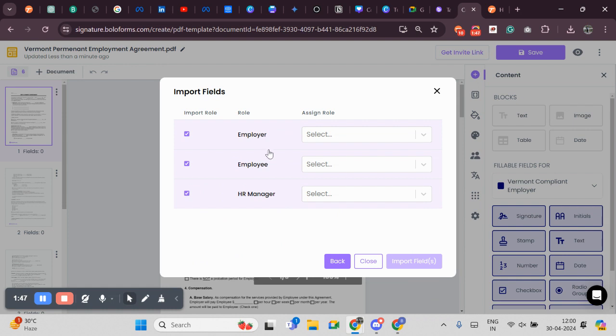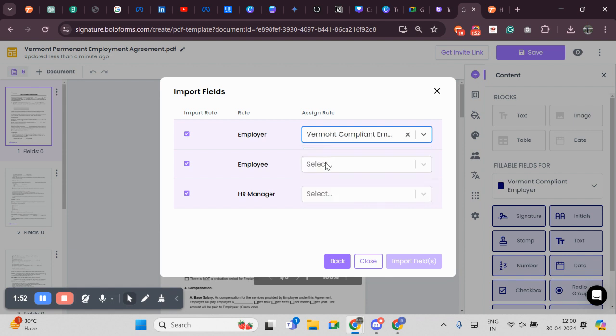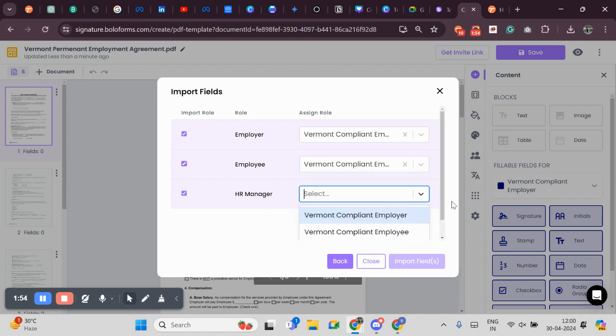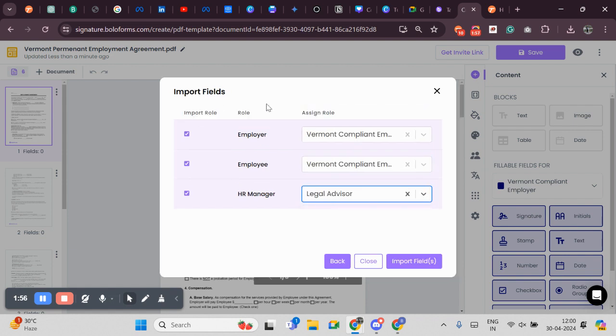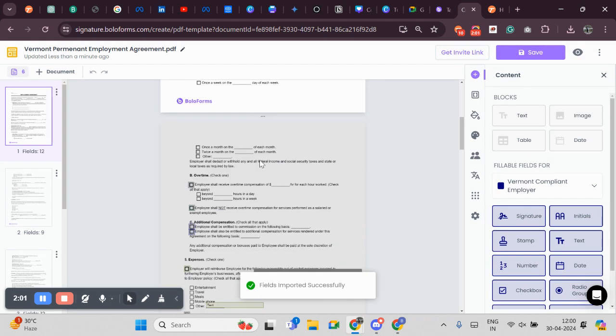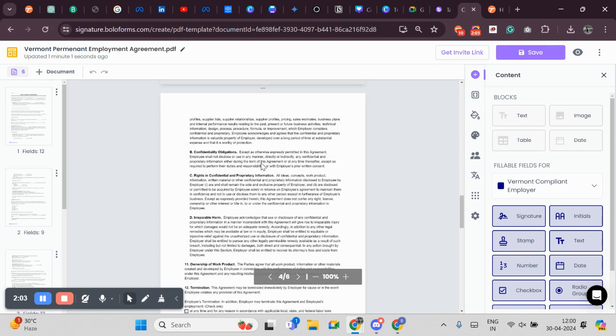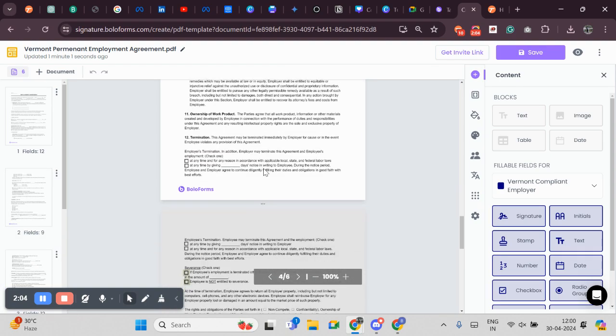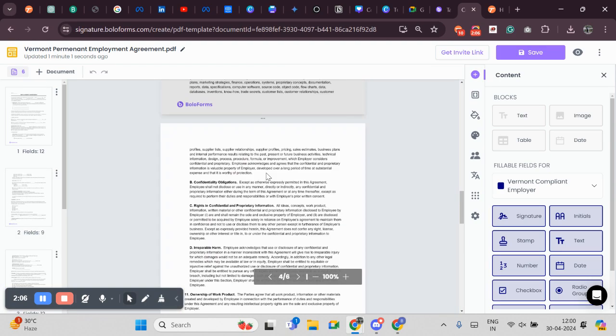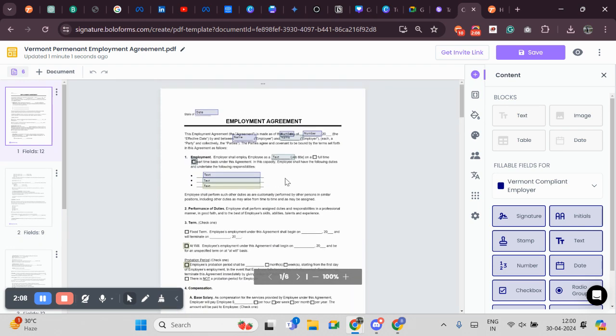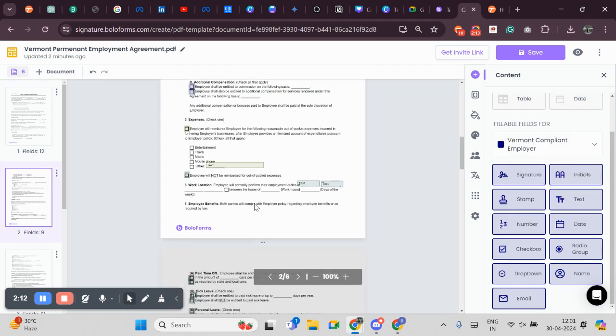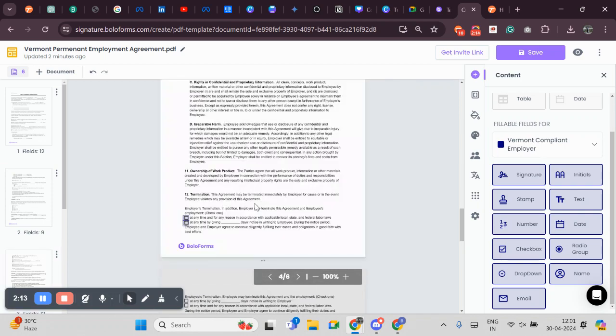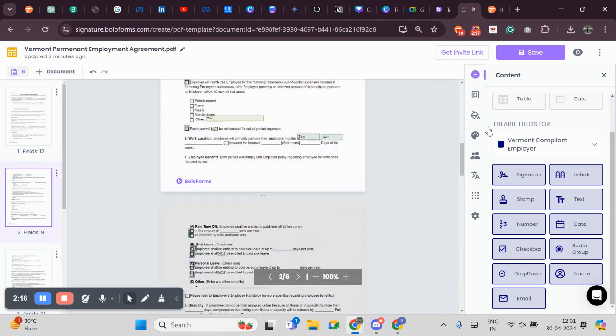I will replace the roles which I have already added in the Employment Agreement with my present roles. I have replaced all the roles. Now I will click on Import fields. As you can see, all the fields have been imported successfully. Now I will add a few more fields to this particular document. I have added a few more fields. Now I will click on Save.